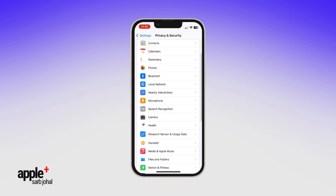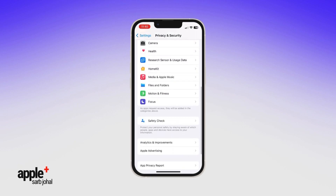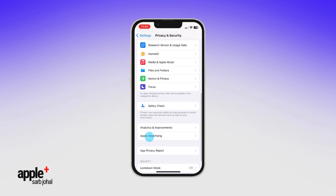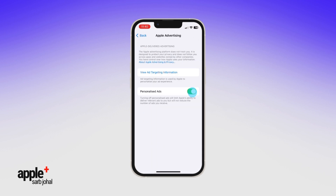Second, select Apple Advertising and toggle off personalized ads so that Apple can't use information about you to serve targeted ads on its App Store, Apple News, and Stocks.